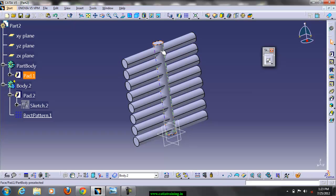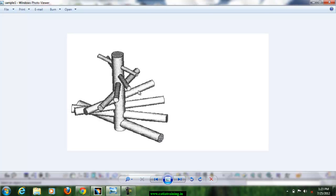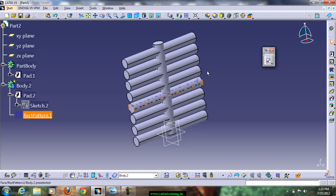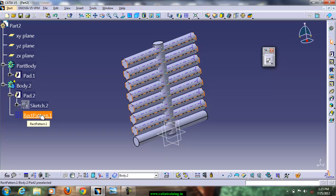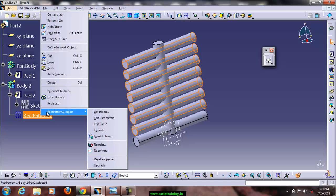Now we have the reference cylinder and the instances. If you observe the model we are having variable padding depth and variable cross-section — at the start for the first instance we have a larger diameter which gradually reduces to a smaller diameter. We need to reduce the cross-section and the padding depth, but all instances are in a single rectangular pattern operation. To apply variable padding depth and variable cross-sections we have to edit them individually, so first let us break the rectangular pattern using explode.